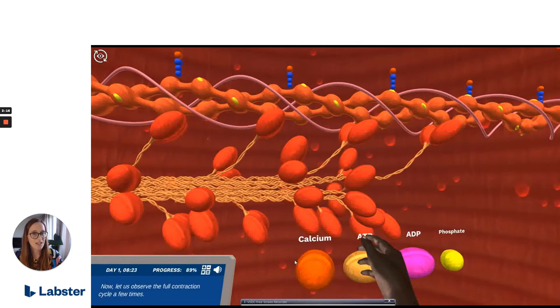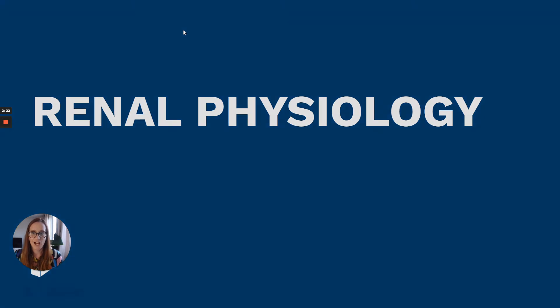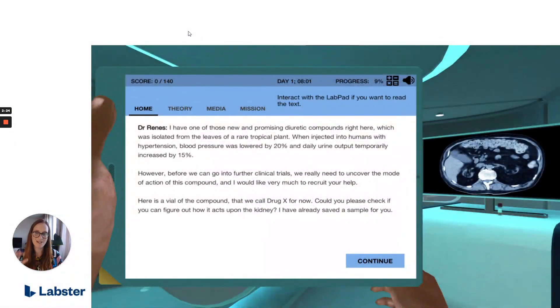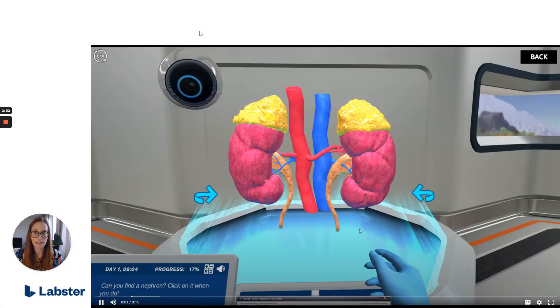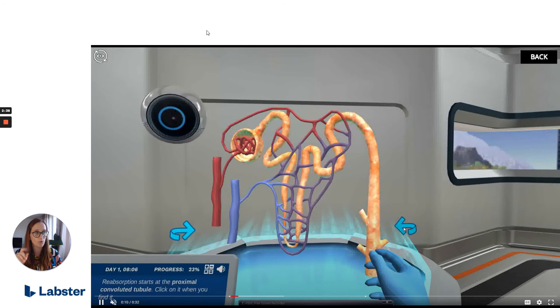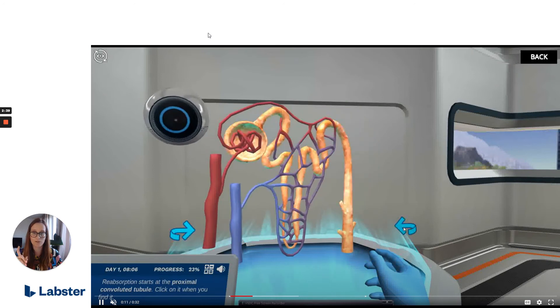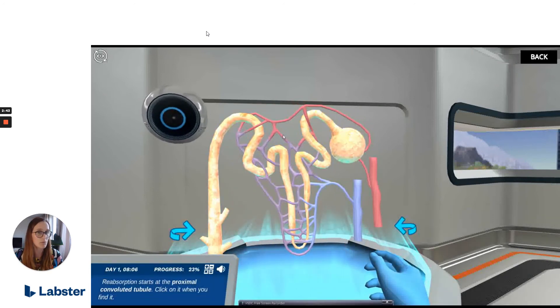Now let's go through some of the improvements for our next simulation, Renal Physiology. One of our improvements was to break down the wall of text and allow for more interaction within the scene. We also fixed a few misleading arrows, improved the simulation flow, and allowed users to focus on a goal rather than randomly hovering over kidney 3D model parts.